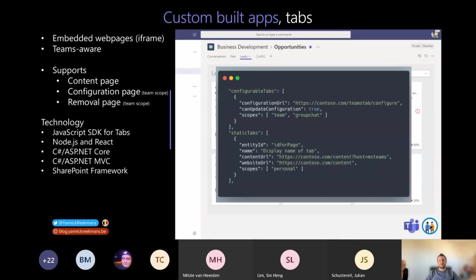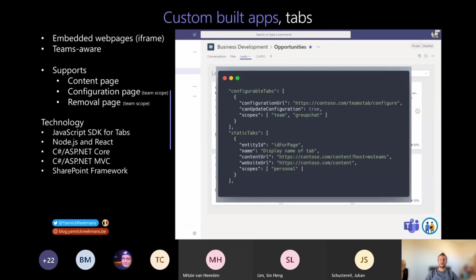Since a tab is just a website, you can use whatever web technology you're familiar with — most commonly Node.js and React, as well as ASP.NET Core or ASP.NET MVC. For SharePoint developers using the SharePoint Framework, versions 1.9 and 1.10 got support for exposing SharePoint Framework solutions as a tab in Microsoft Teams — 1.9 supports Team scope and 1.10 also supports Personal scope. In the manifest, you have the ConfigurableTabsArray for team-scoped tabs and the StaticTabsArray for personal-scoped tabs.